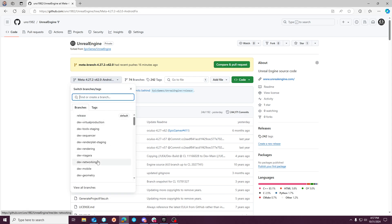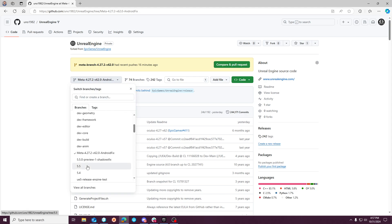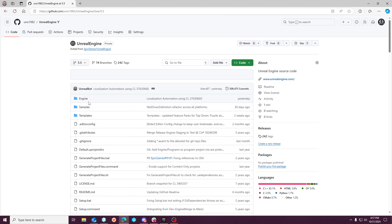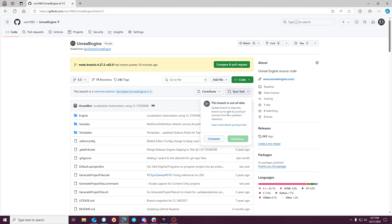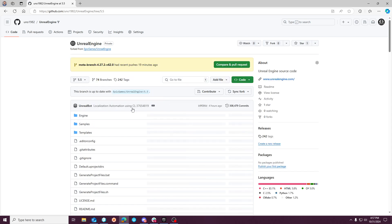The other thing I want to show you is that if you're looking at a branch that's downstream, you're going to fall behind the upstream repo. So like my 5.5 branch — it's a copy of the upstream — it's going to fall behind, and you'll get a 'Sync Fork' prompt here that'll say 'do you want to update your branch?' You can do this from the web UI.